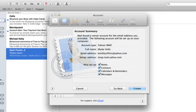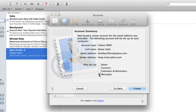It found the mail server. It accepted my password. Now it wants to know if I want to set up notes, contacts, and all that jazz. I don't. So I'm going to uncheck those and click Create.